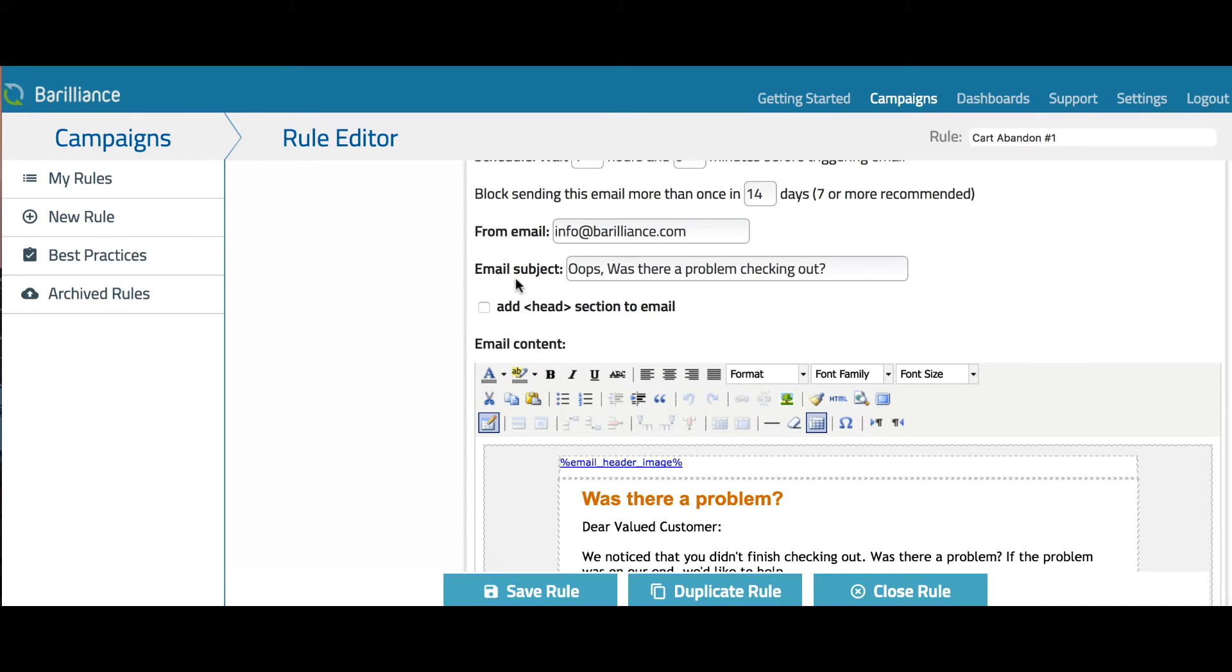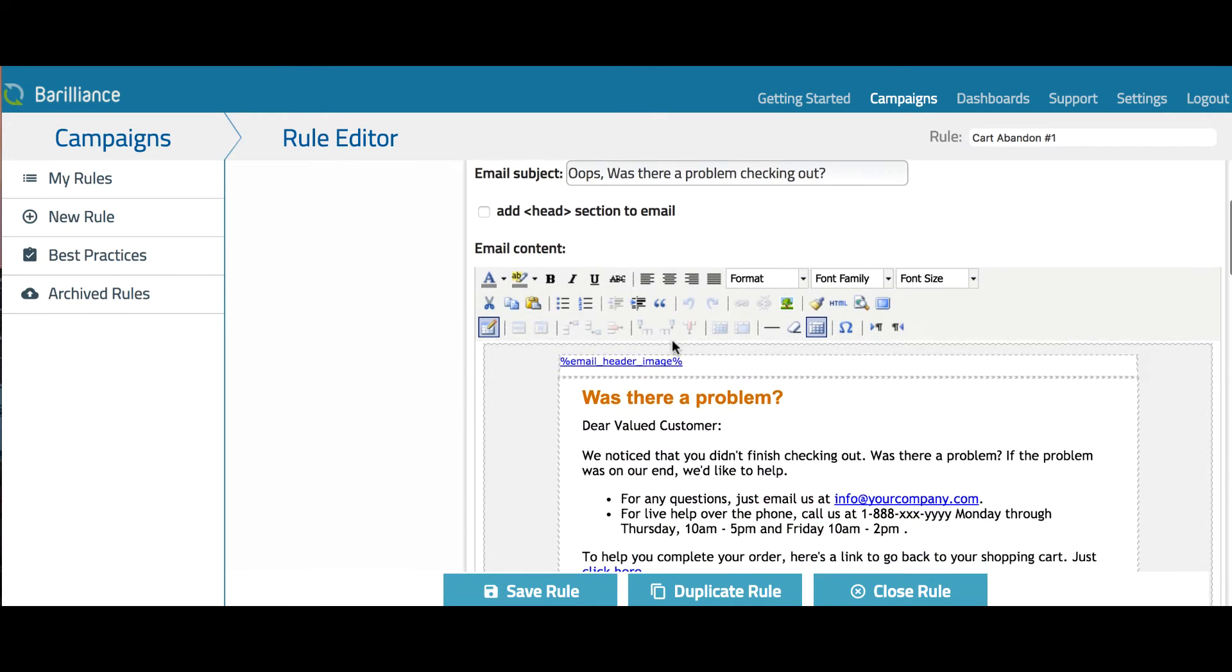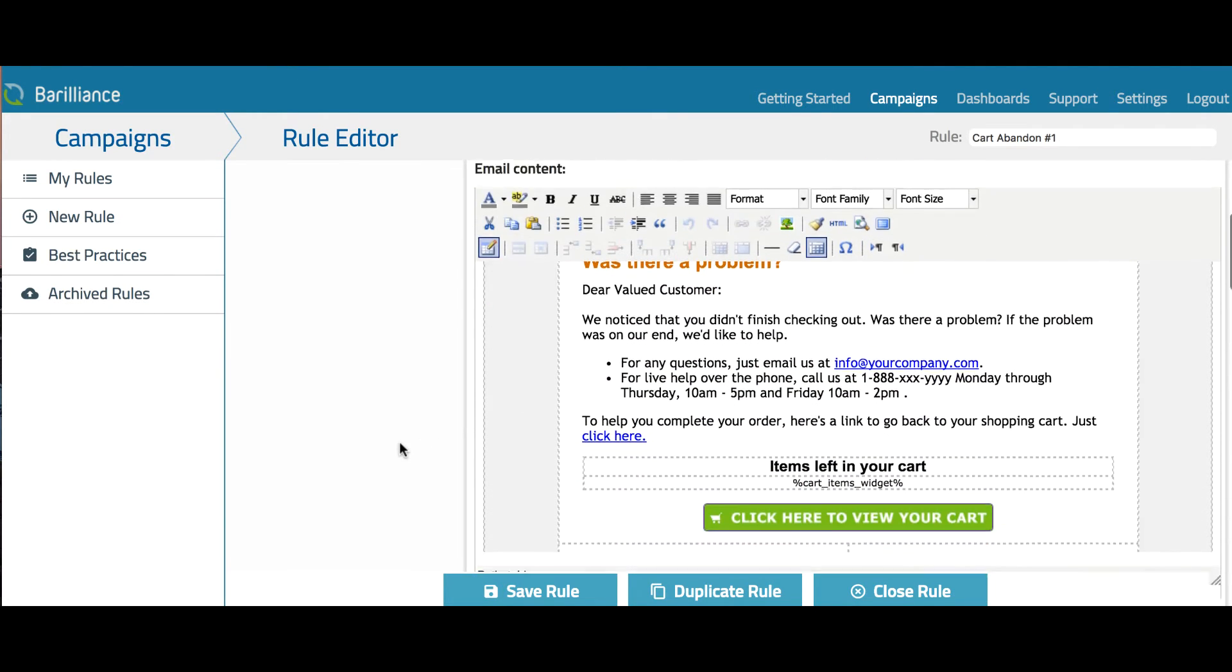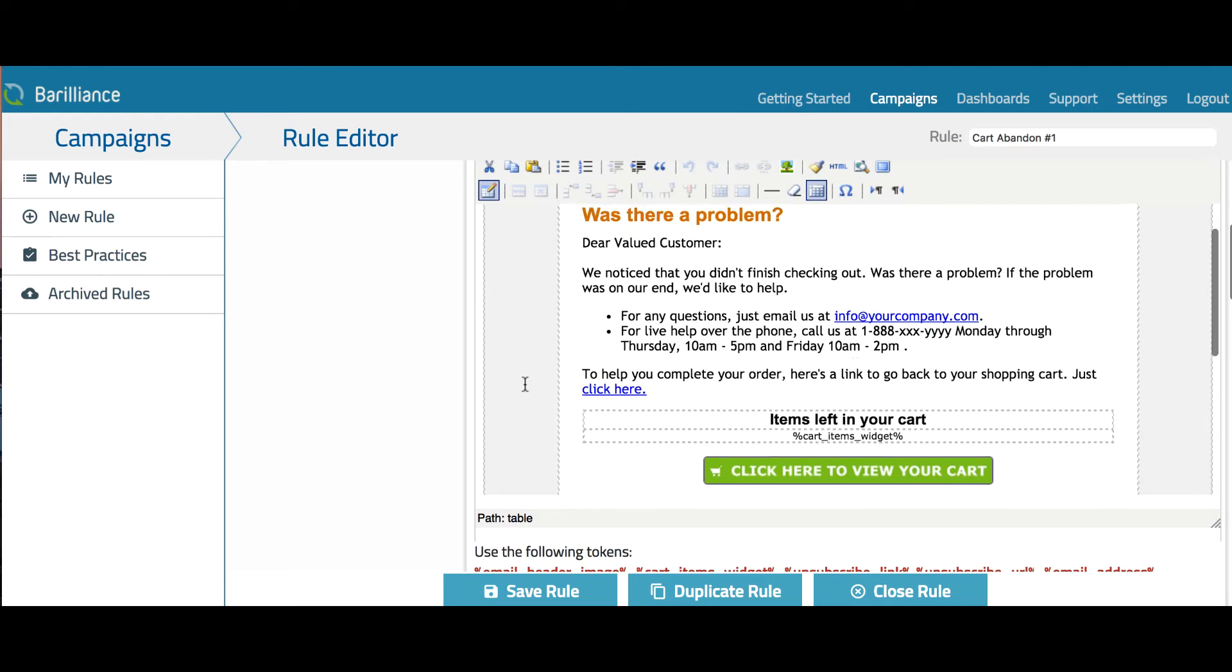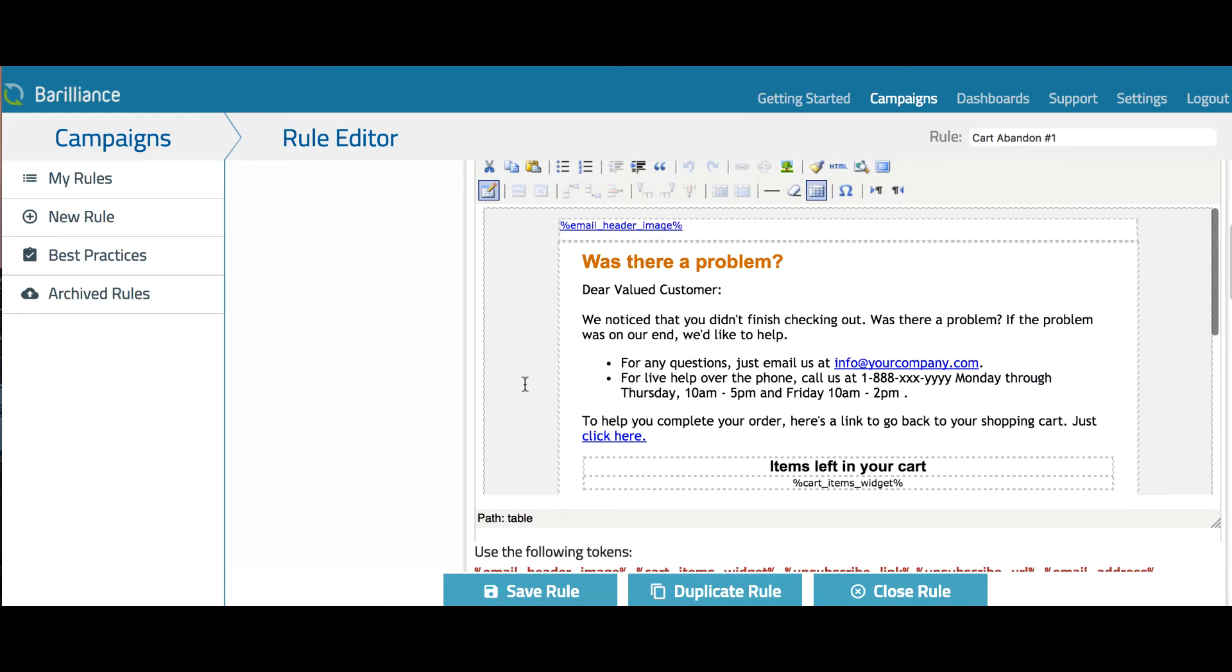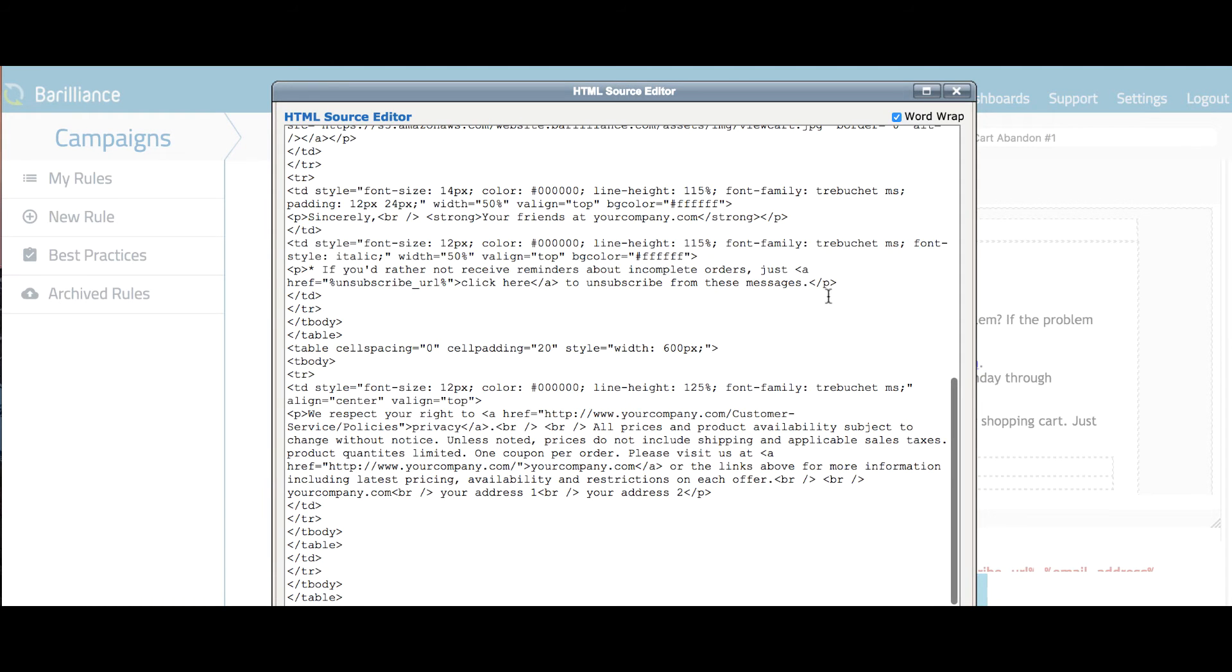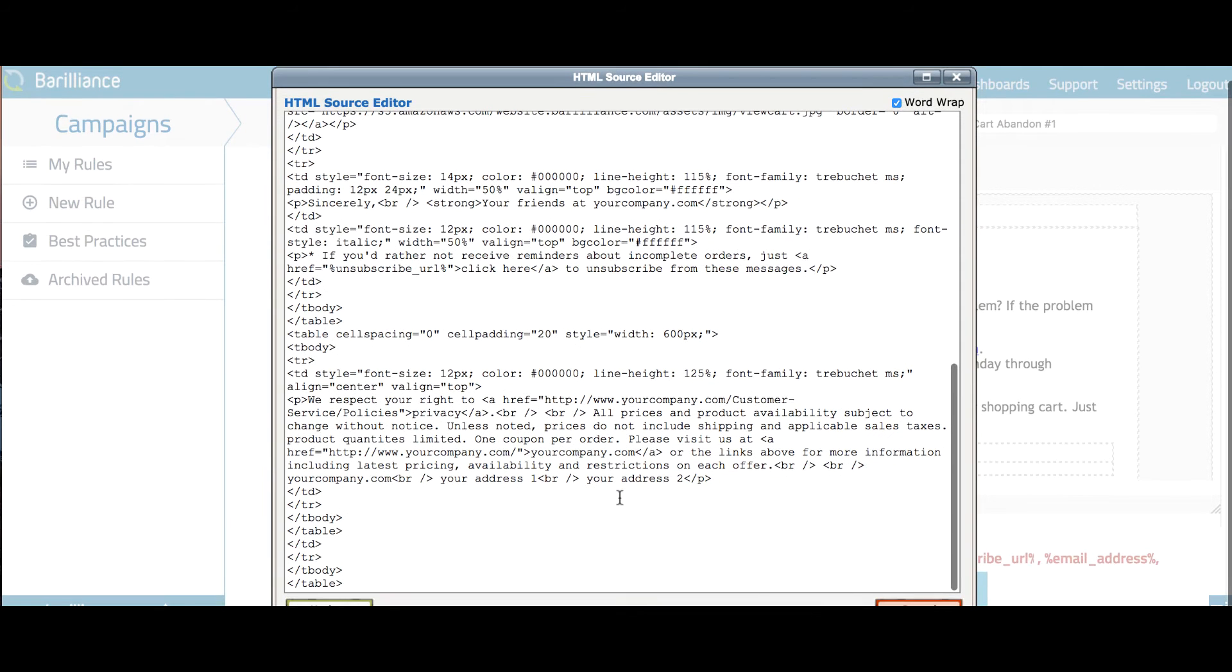And further below is where you set the subject line for that email. The email content section is where you set the formatting of the email. There is a default template which you can edit visually, or you can open the HTML editor to modify or place your own custom HTML template.